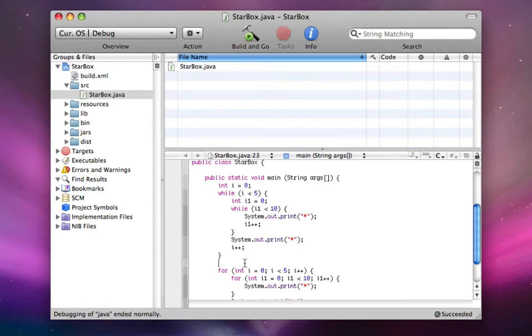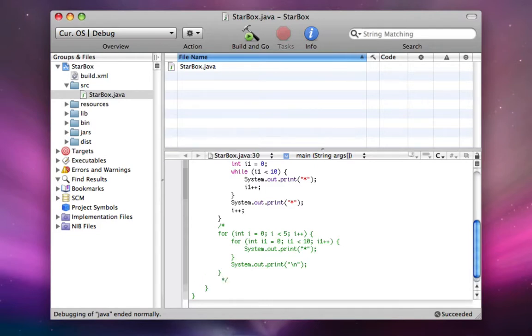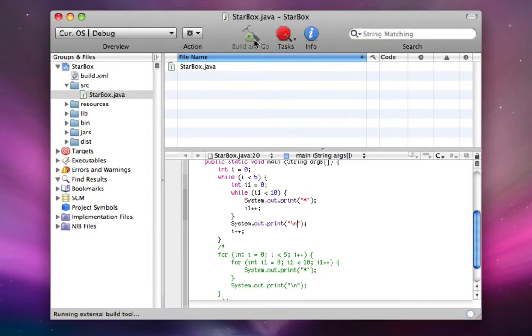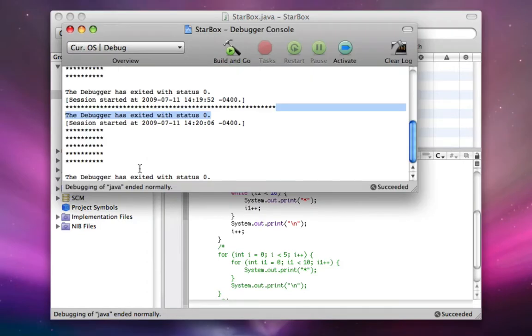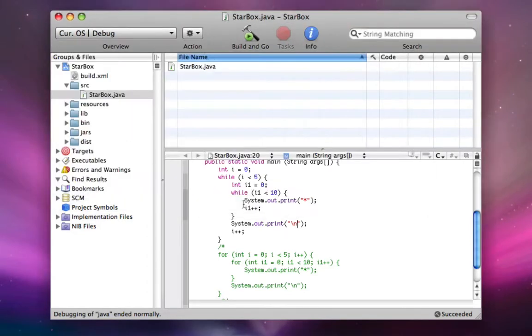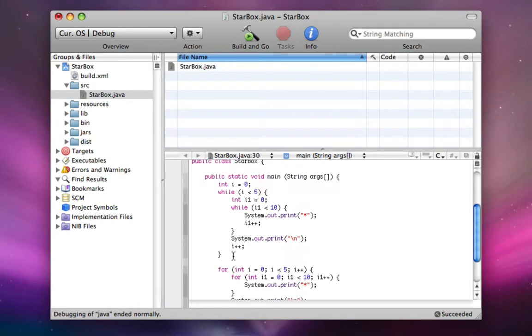So now I'm just going to comment out this for loop code and demonstrate the while loop version. I forgot to print a new line here. So now I'll demonstrate the while loop version. And here it is. Pretty similar. It's exactly the same, actually. But I like the for loop code better, so we're going to continue using for loops in this project.